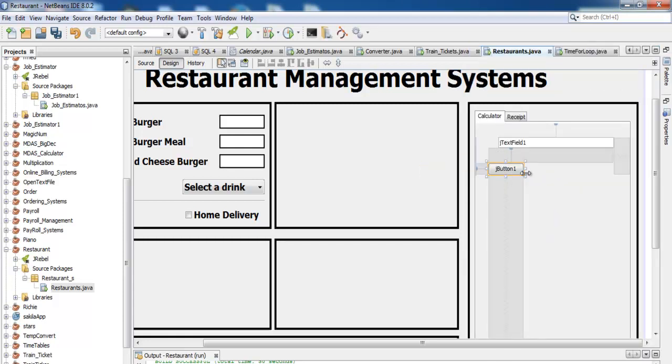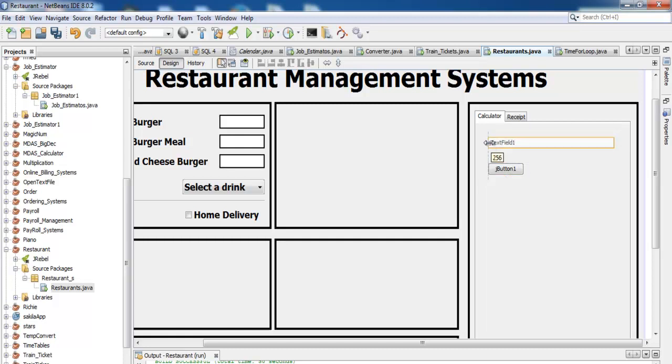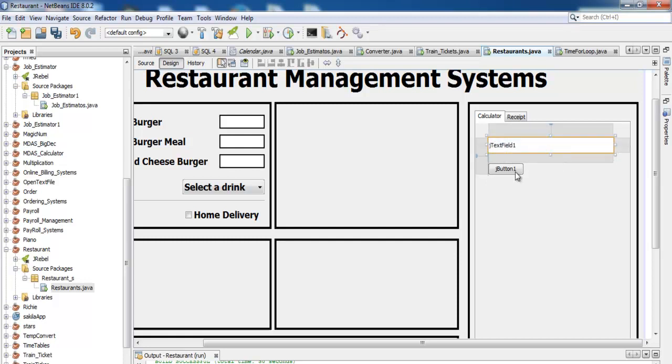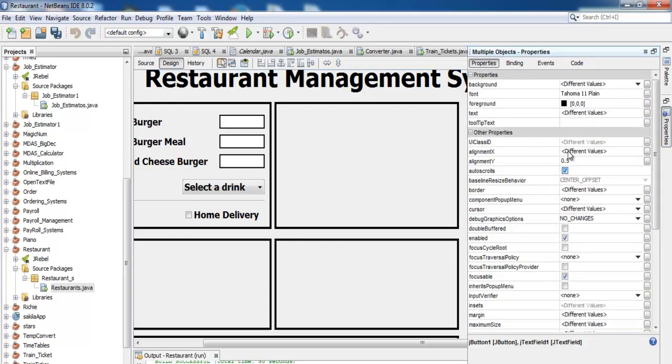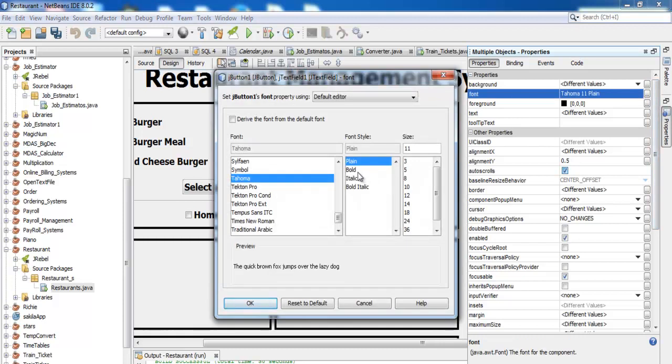Now just copy this button across, but before that, let's customize this interface. Let's change the font to something a little bit more readable, maybe 18.